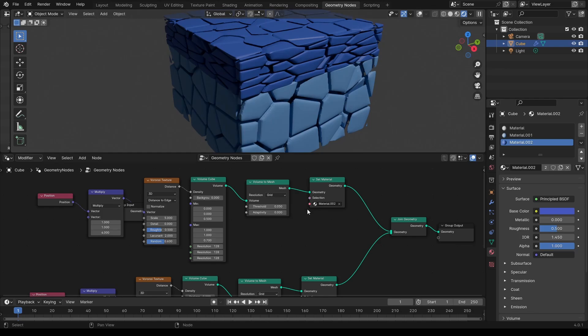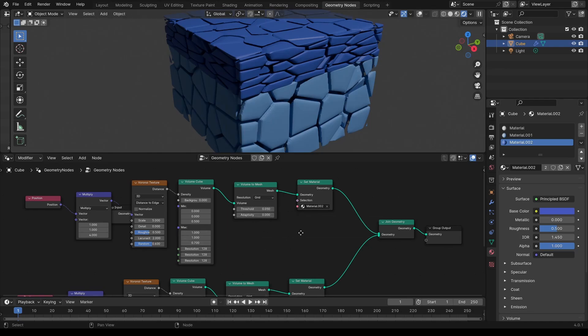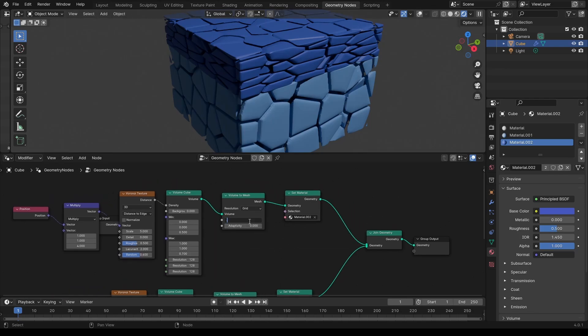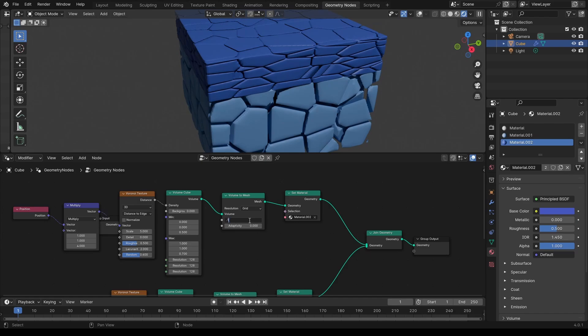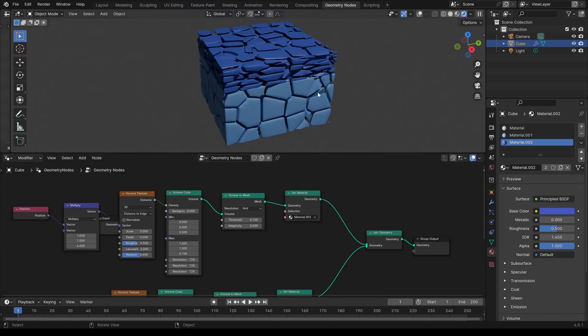The threshold value of the volume to mesh can help you make a more packed or more spaced out look.